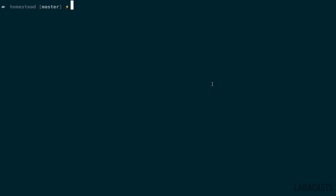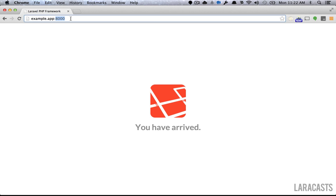That means if I switch over to Chrome, we can browse to our site, which I called example.app, and you want to make sure that's on port 8000.